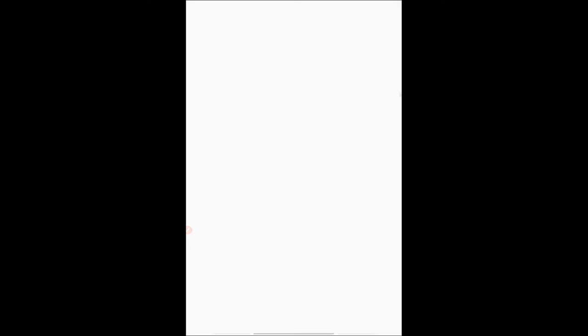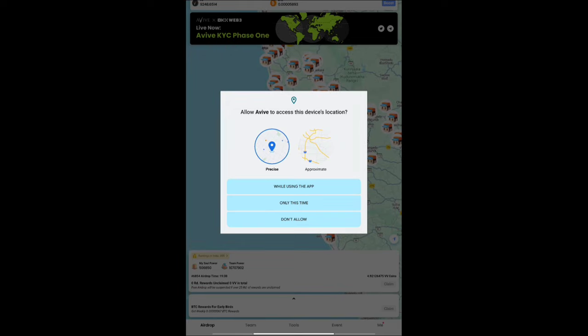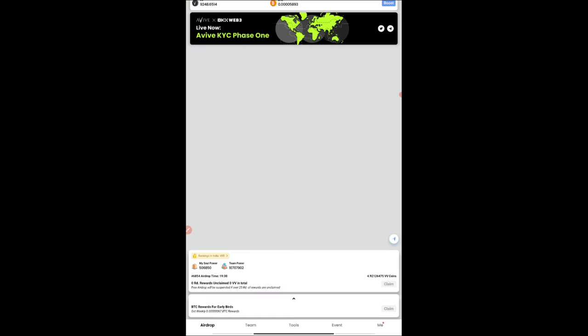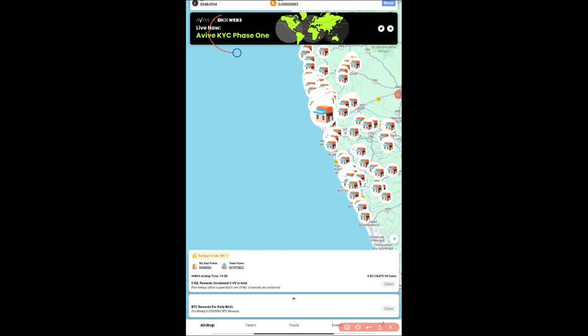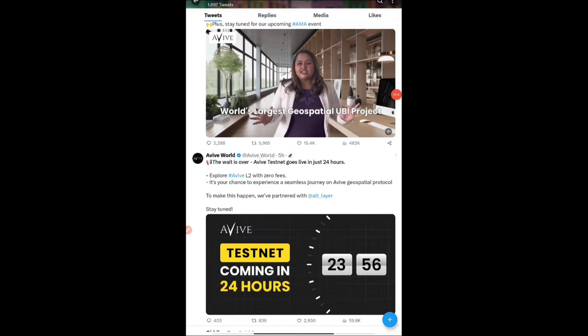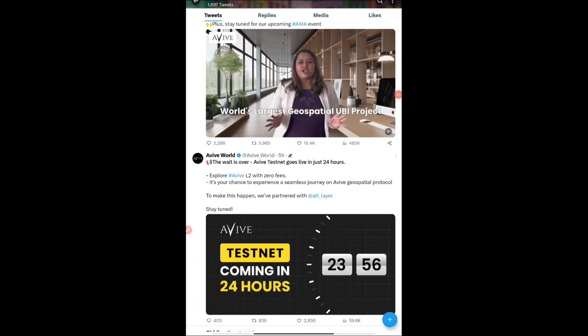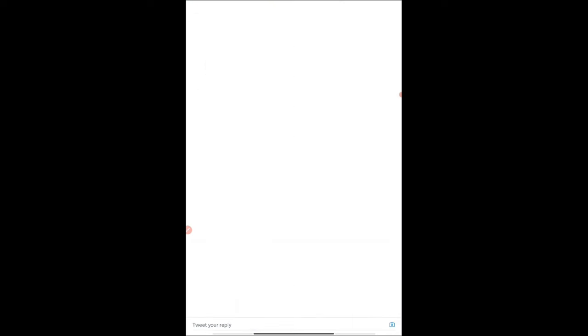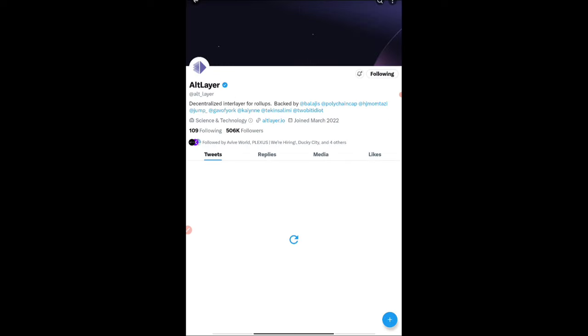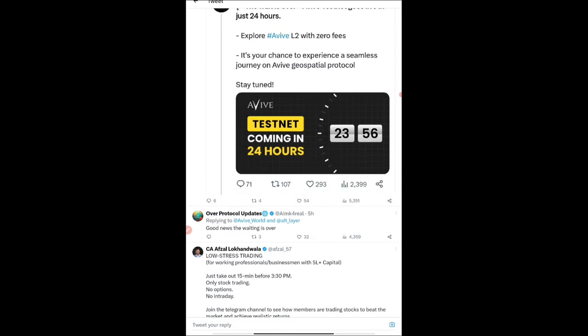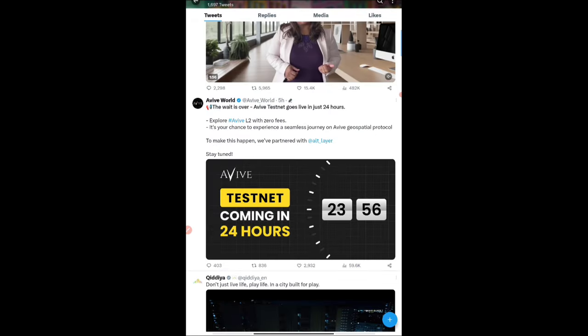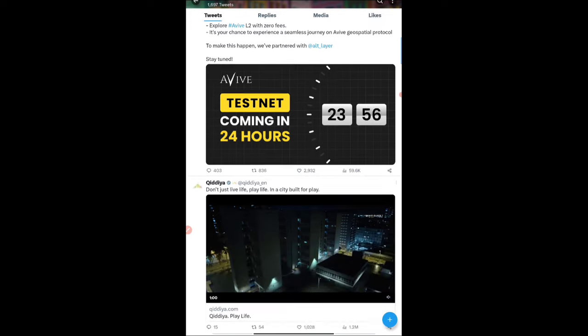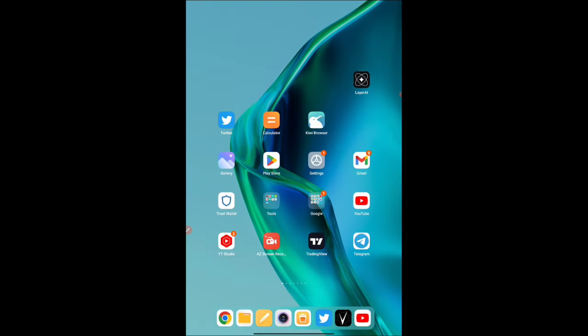Talking about Avive network, as you can see, KYC phase one has already started. You should be doing it now because on the Twitter handle they're closing up near the testnet of Avive. The new tweet says explore Avive L2 with zero fees. The testnet will be coming up soon. It's partnered with Art Layer. This token definitely will be listing. You have to do phase one first before phase two and testnet.